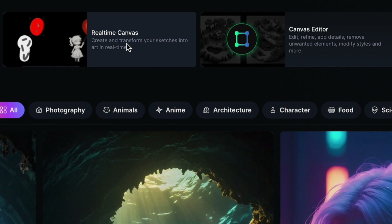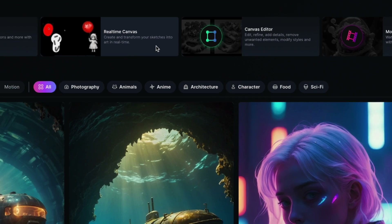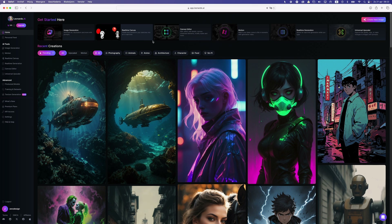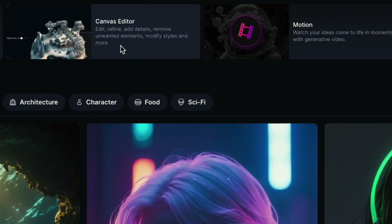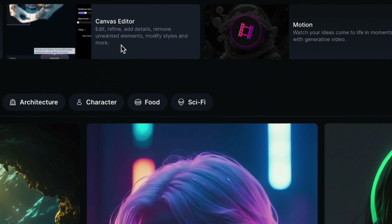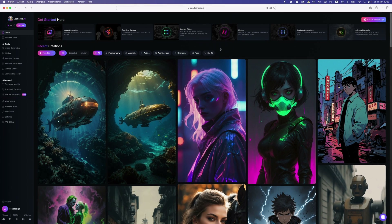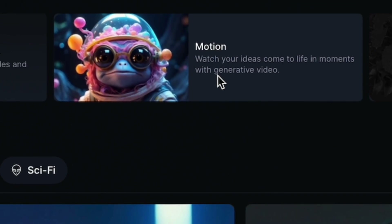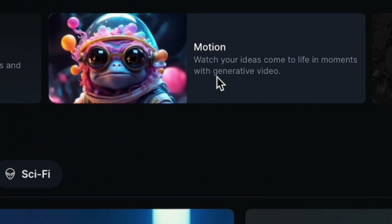You can create a real time canvas so you can create and transform your sketches into art. You have a canvas editor where you can refine, add details, remove unwanted elements etc. But we are going to go into motion and here we're going to create a video.